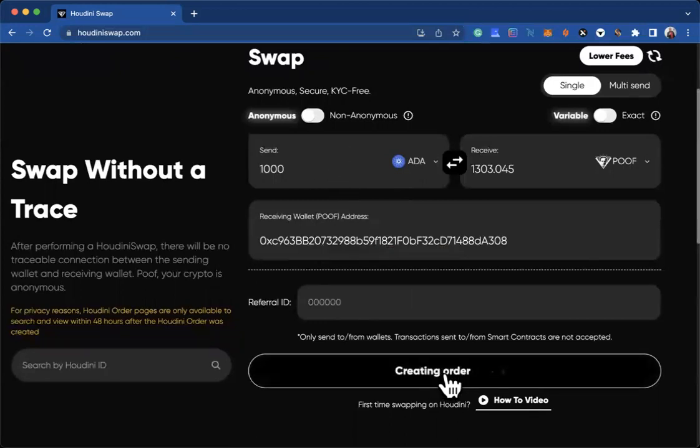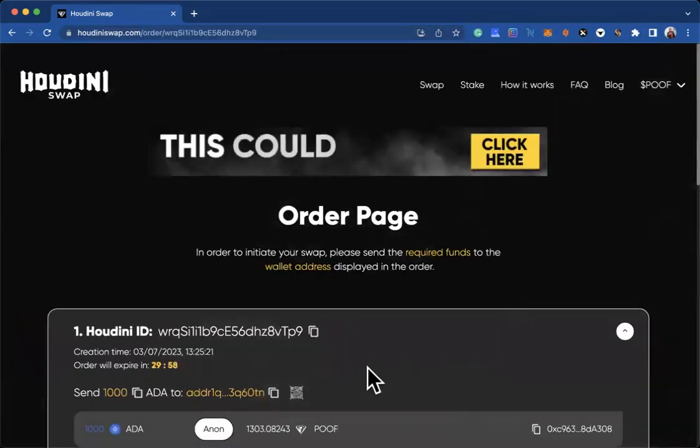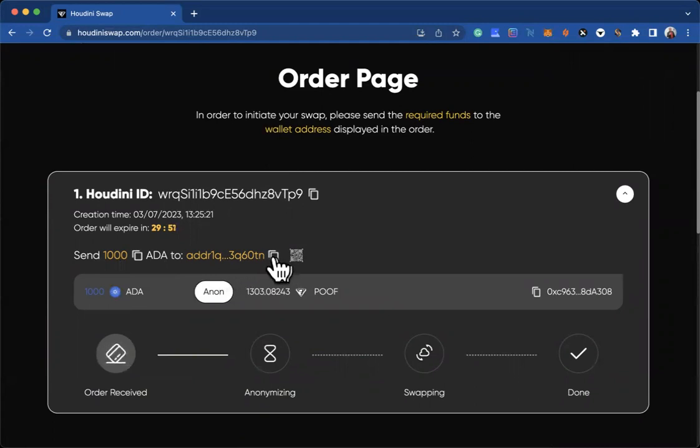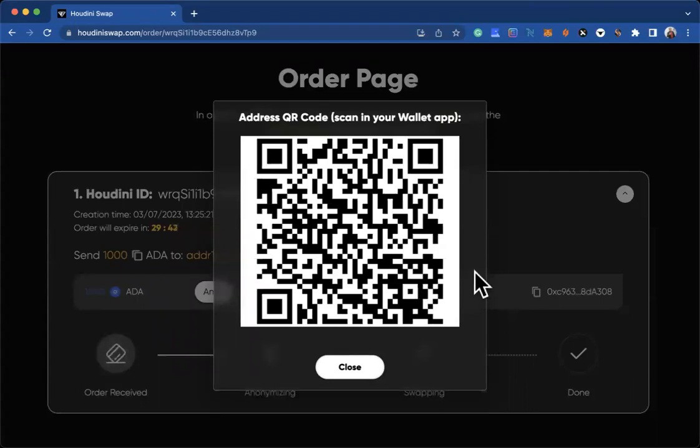It's creating the order, so it tells you: send 1,000 ADA to this wallet address. You can copy it there, or if you want to scan it, click on scan and then scan there and send 1,000 ADA. That is how you can buy on the Houdini Swap website.